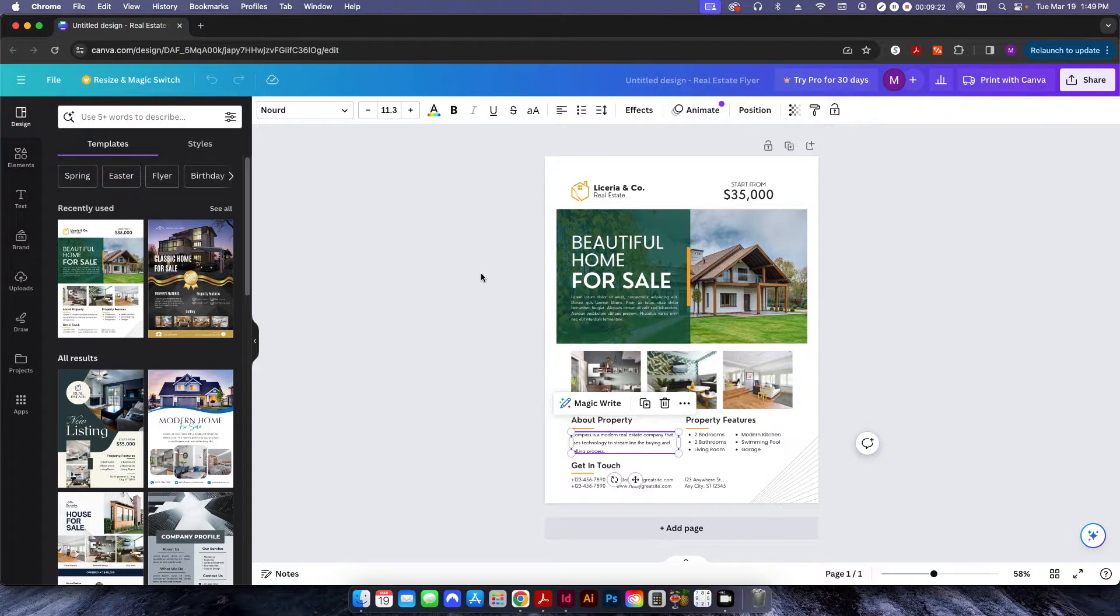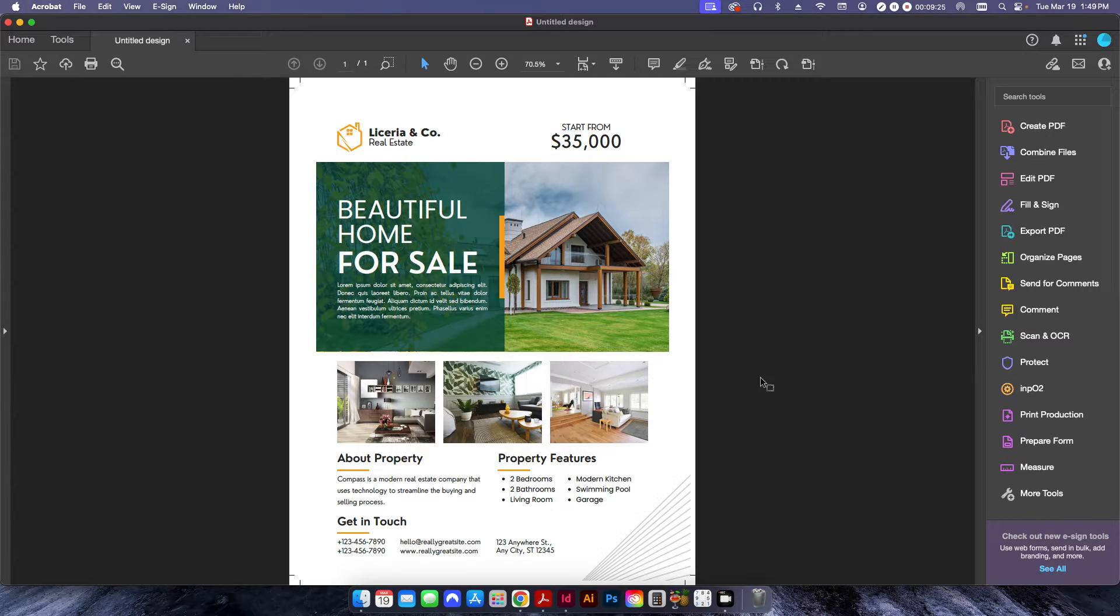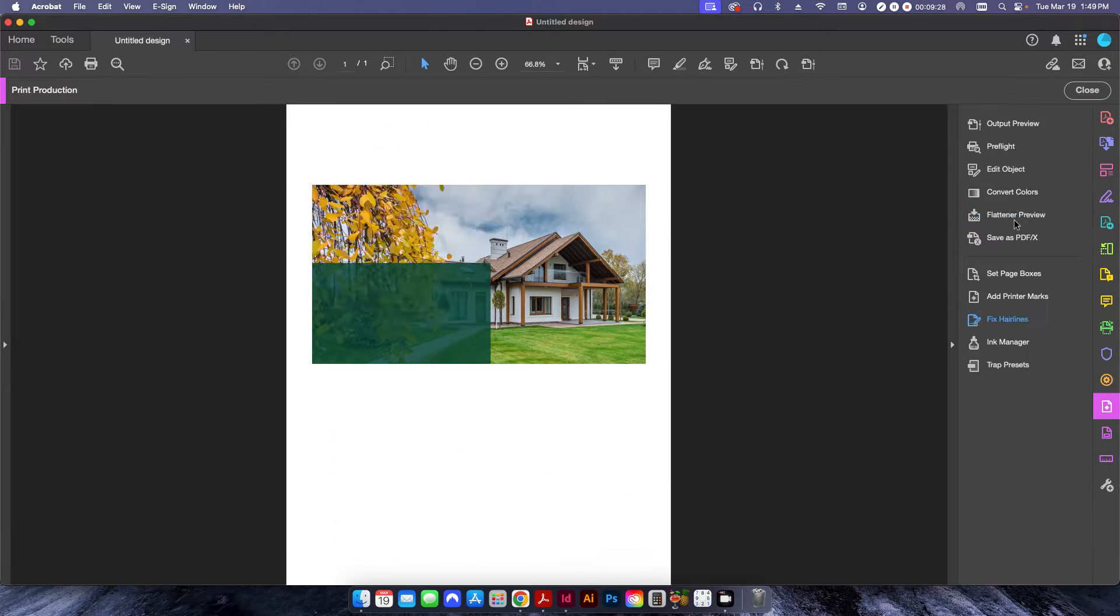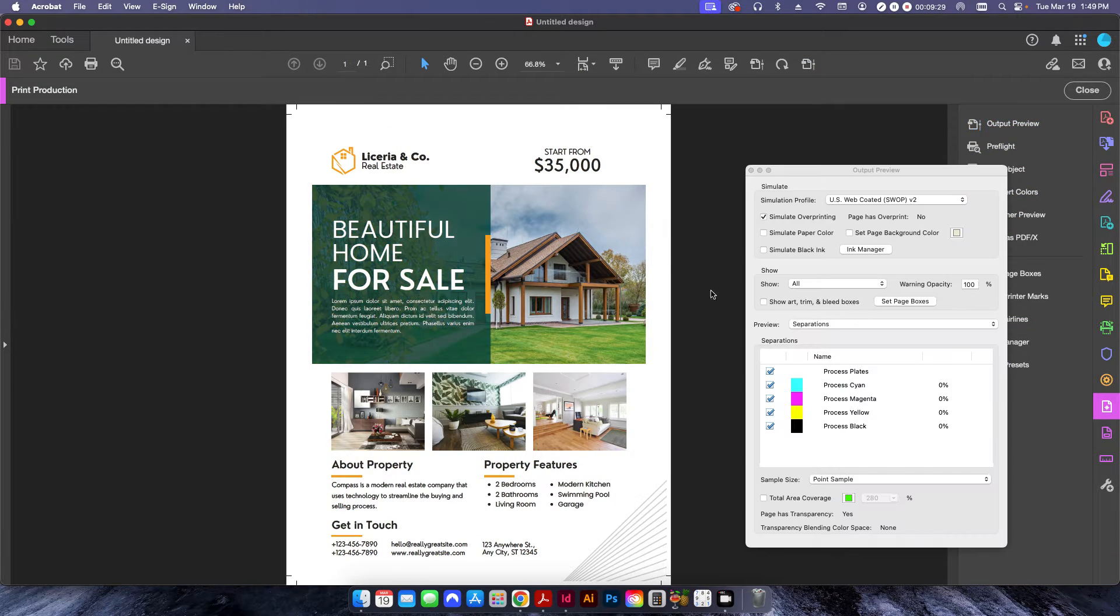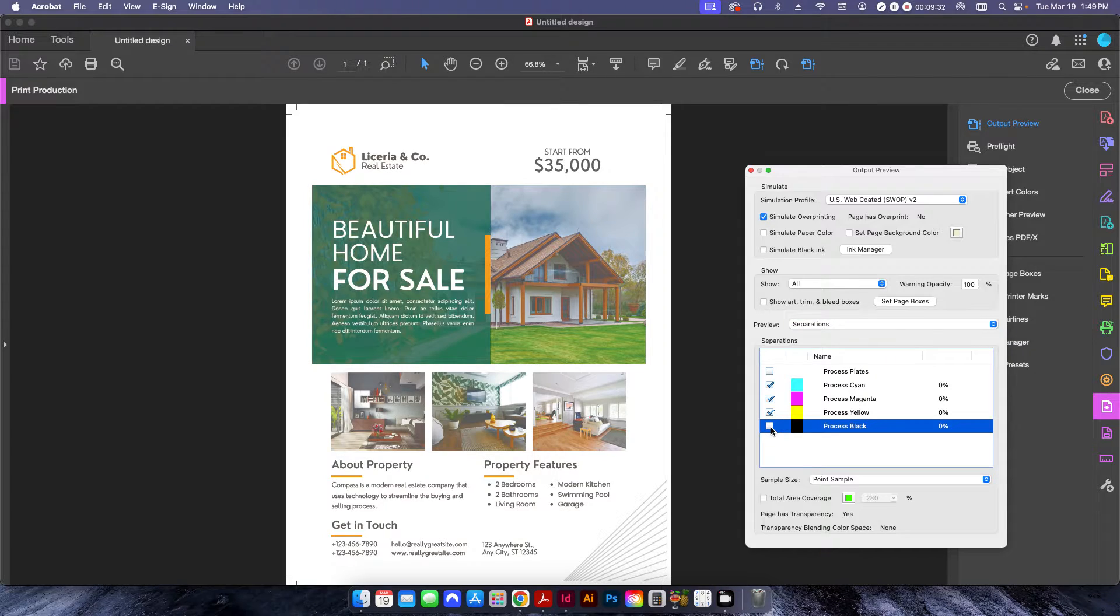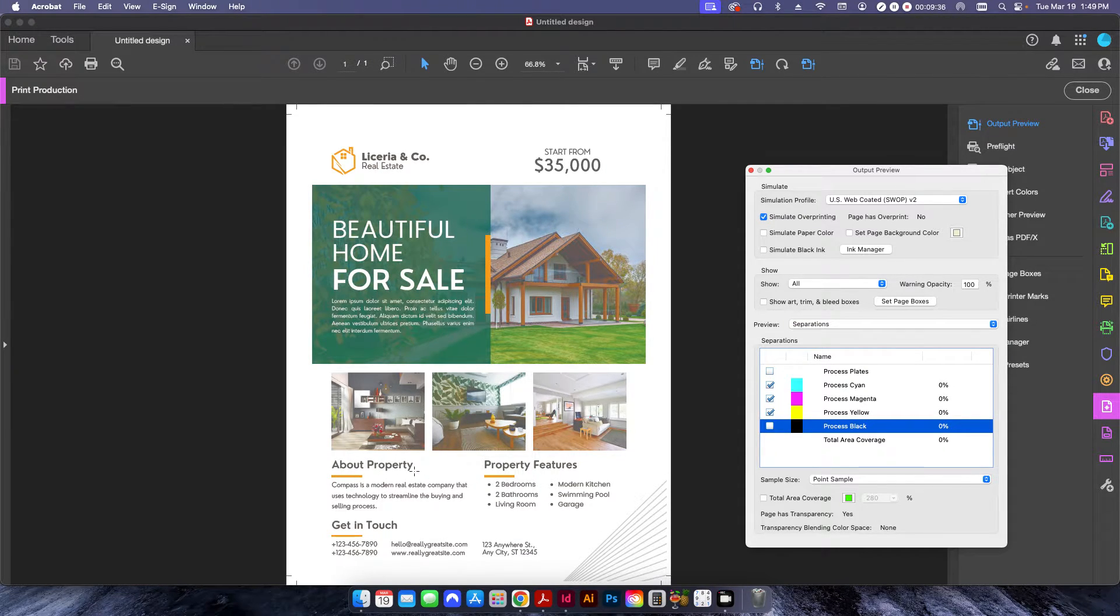So if I come back here, and I click on my output preview again, and I check off the black, you can still see that there are other colors here for this text area.